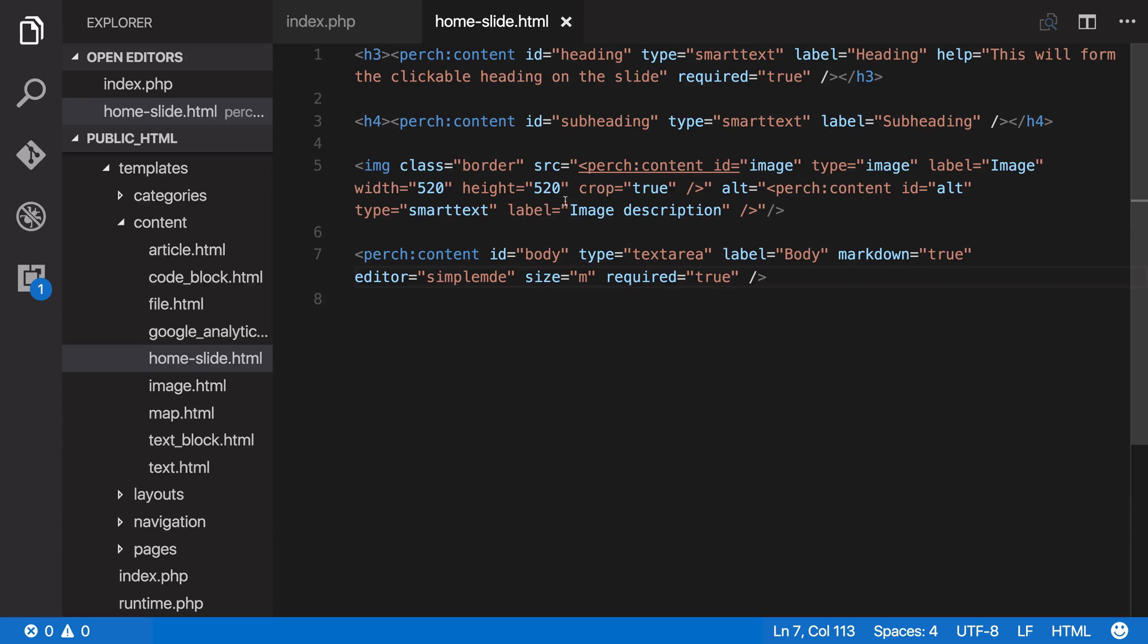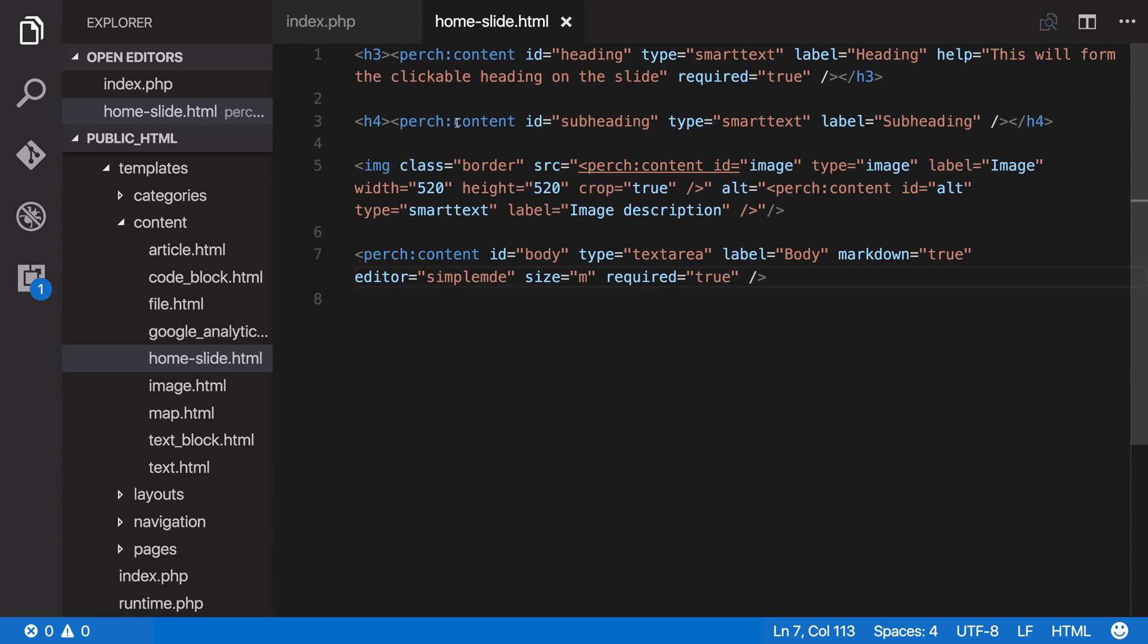However, we've got this subheading. Now, maybe we don't need to make people add a subheading, but the problem is if they don't add a subheading, if we don't make it required, then you'll get these stray H4 elements just sort of sitting there and empty, and you might not want that to happen.